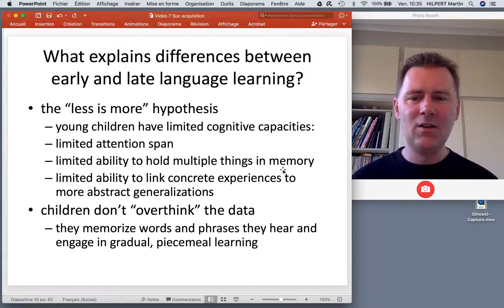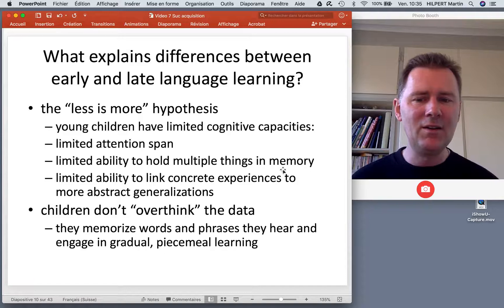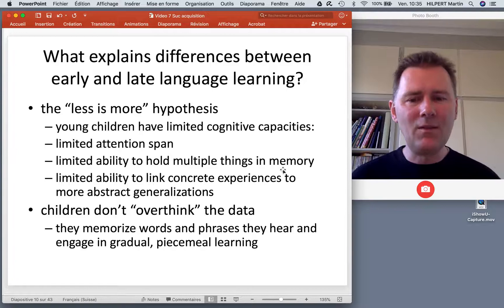They memorize words and phrases that they hear, and they engage in gradual piecemeal learning. And this is very important for early language learning.